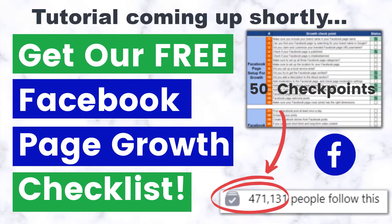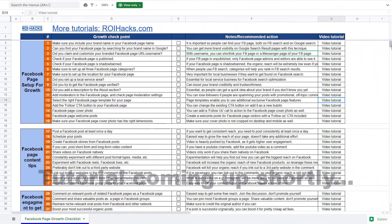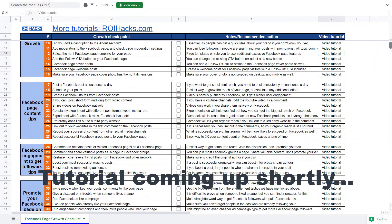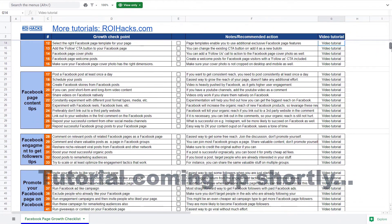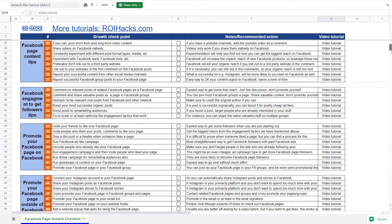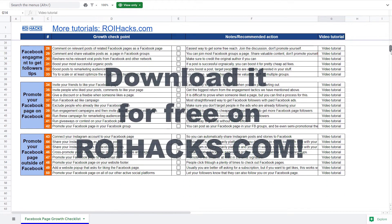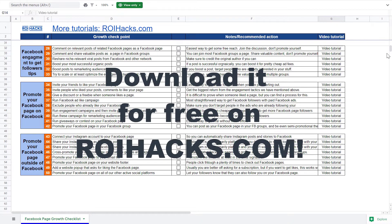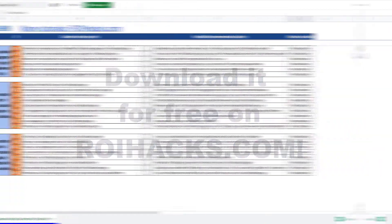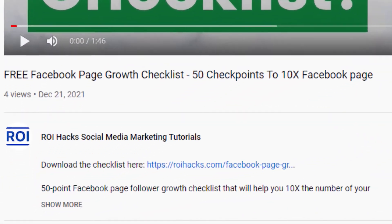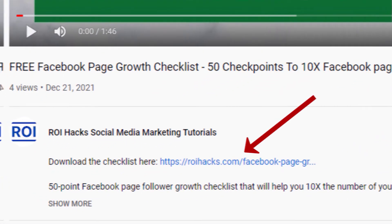One more thing before the tutorial, if you want to get more Facebook page followers, more organic reach without running Facebook ads, then check out our Facebook page growth checklist that you can download from our website roihacks.com since we are giving it away for free. Links to the 50-point checklist in the description below.